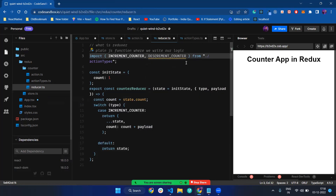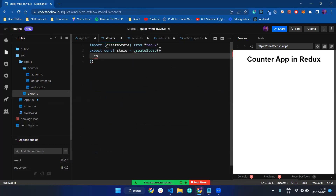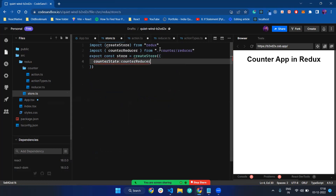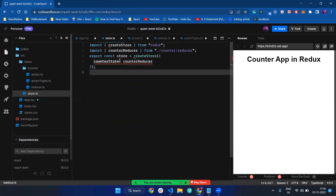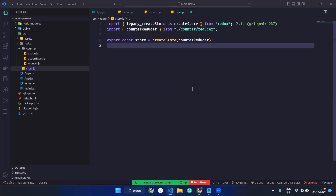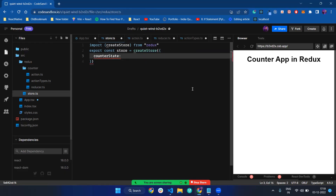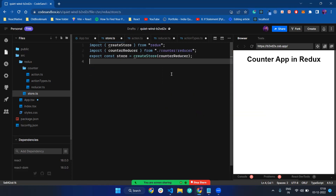This is a basic configuration of my action types. createStore takes a reducer. I define counter state equal to counter reducer and pass counter reducer into the store. The reducer comes to my store.